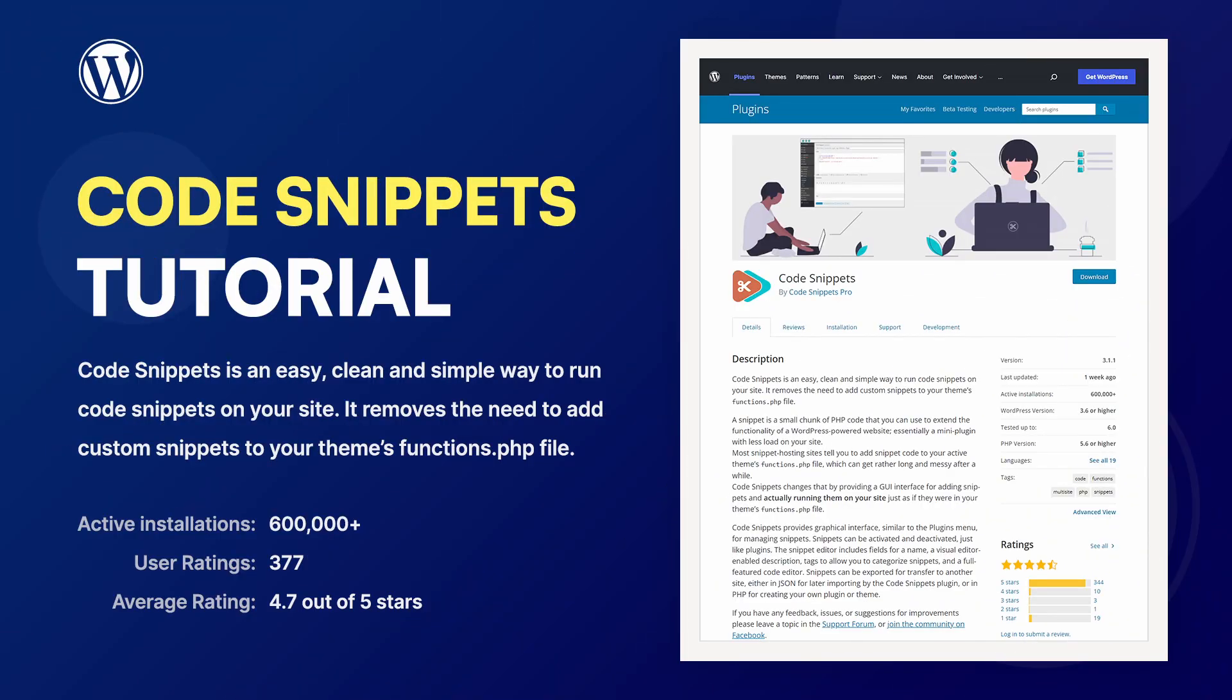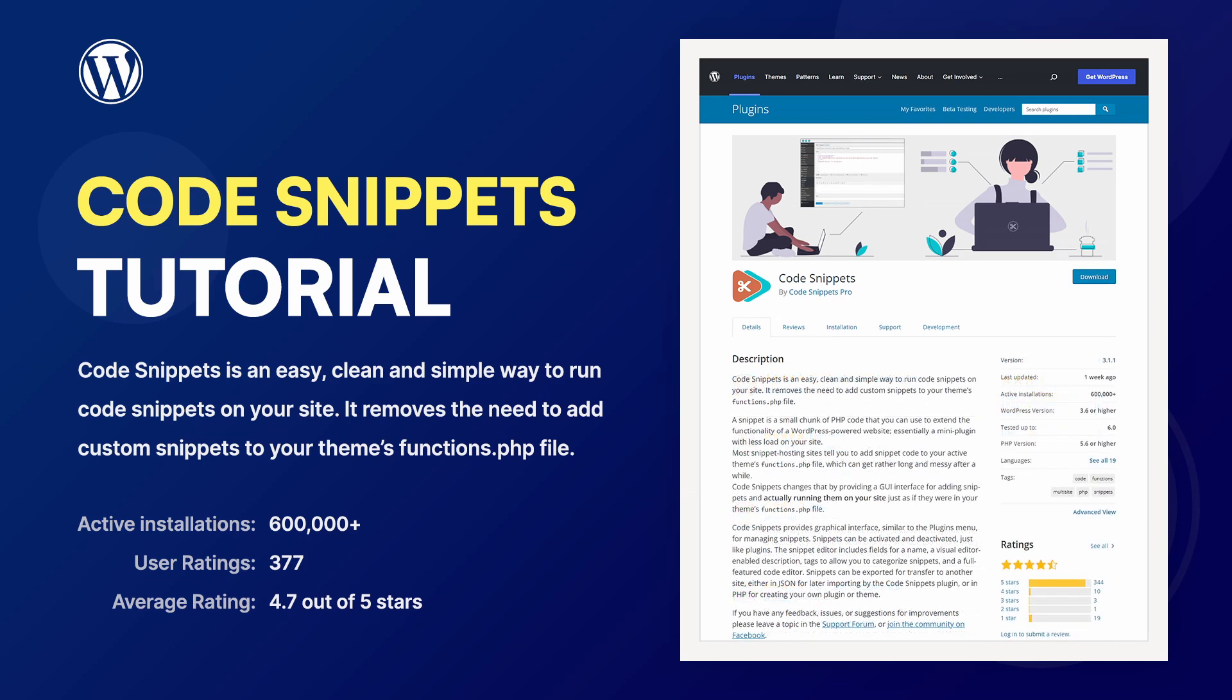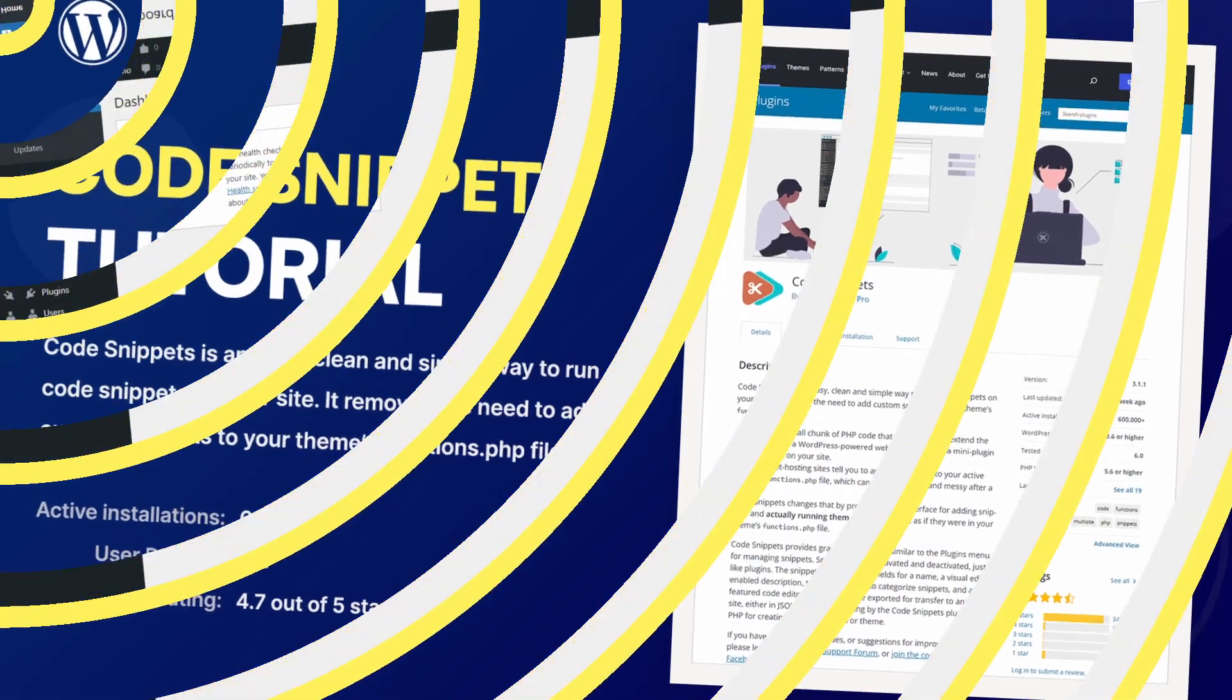Code Snippets is an easy, clean and simple way to run code snippets on your WordPress website. It removes the need to add custom snippets to your theme's functions.php file.